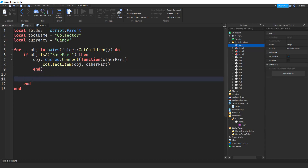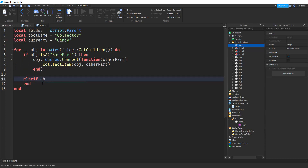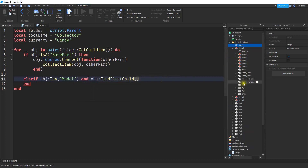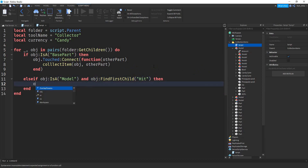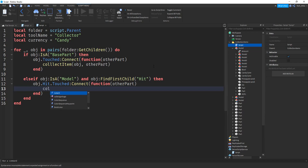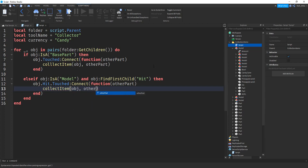The other case is if we have a model. So we say elseif obj:IsA('Model') and obj:FindFirstChild('Hit') then. If both conditions are true — it's a model and it has that Hit part — then we say obj.Hit.Touched:Connect(function(otherPart)), and inside we call collectItem, passing the object and otherPart. That'll do it for the for loop.